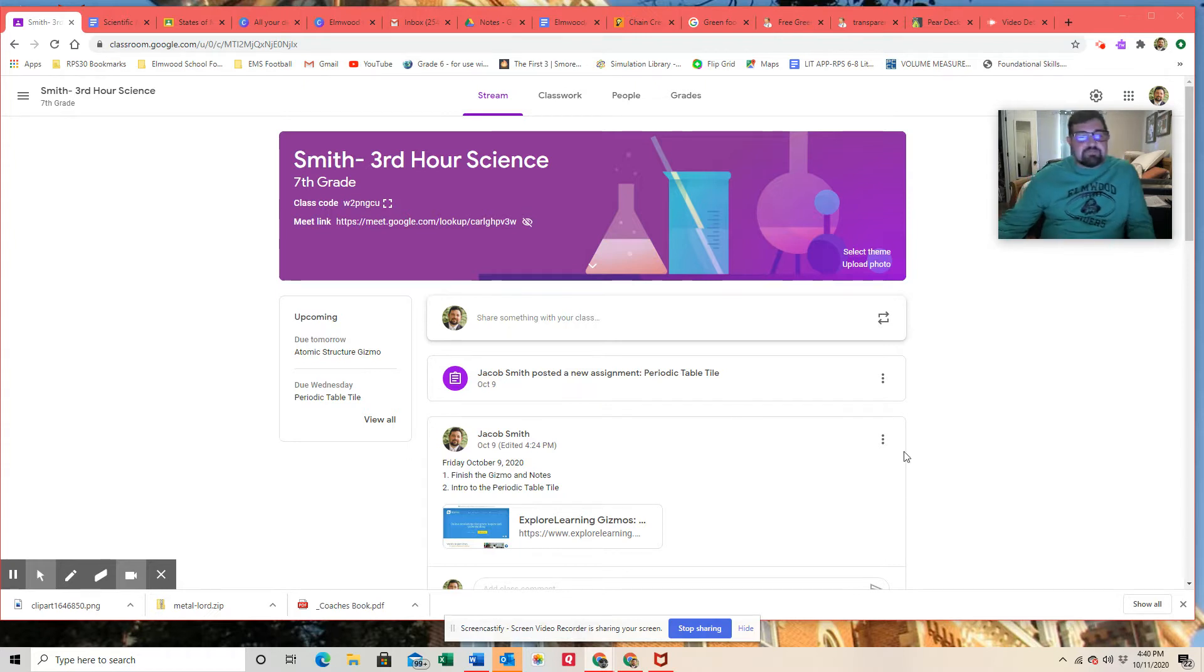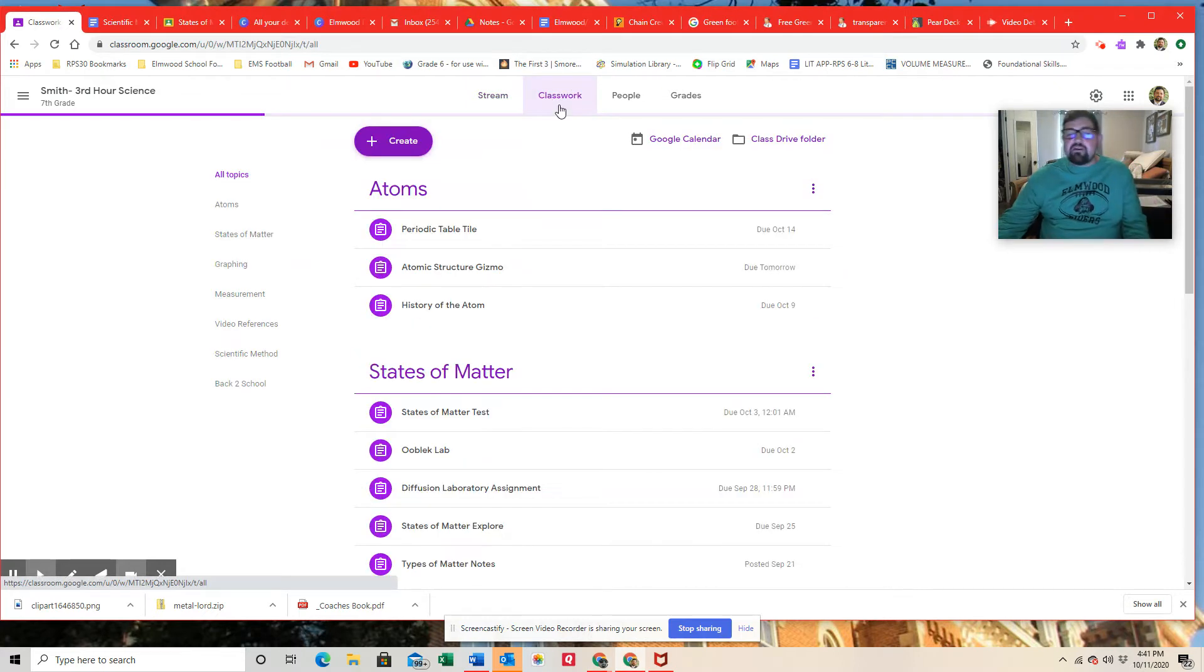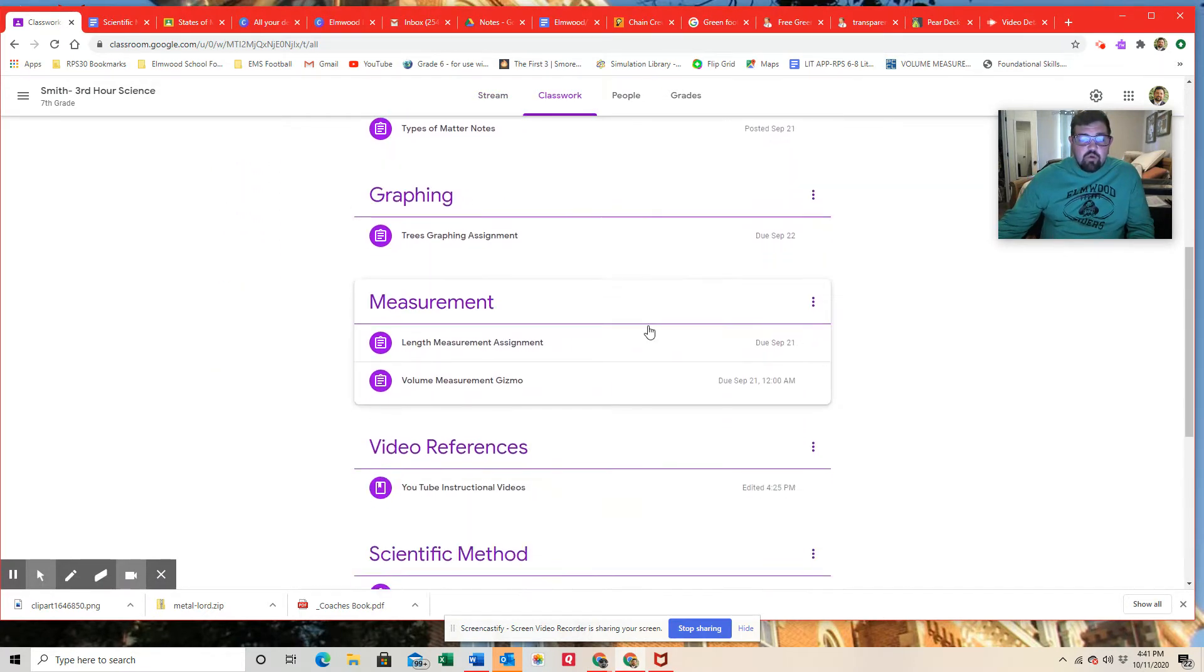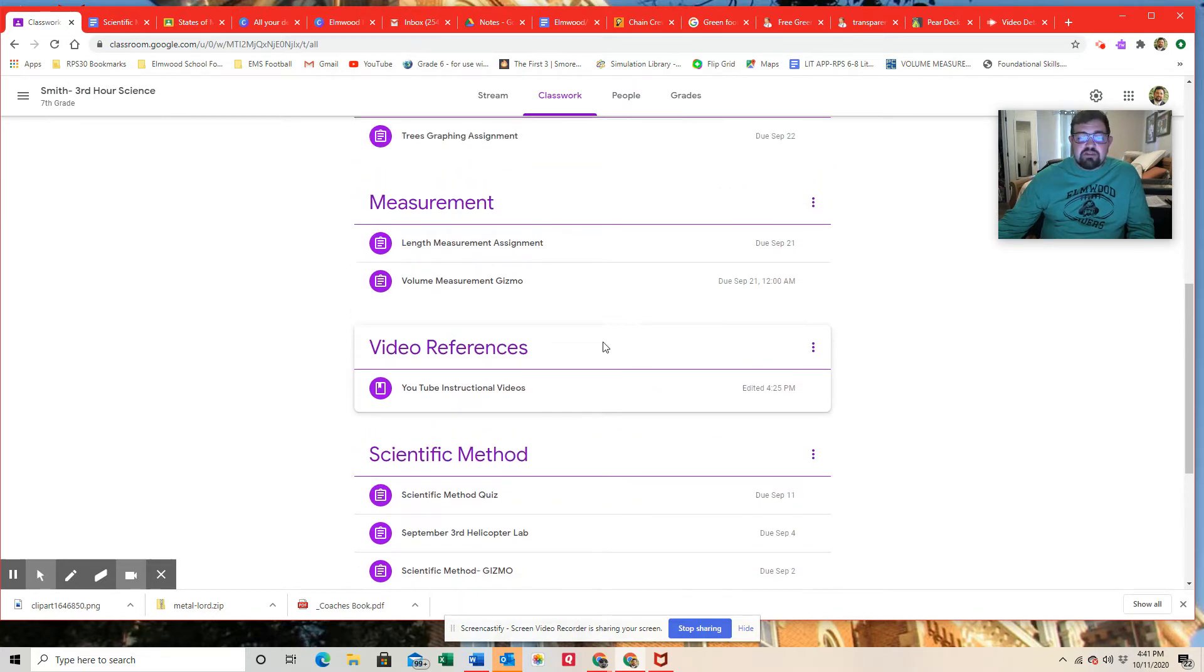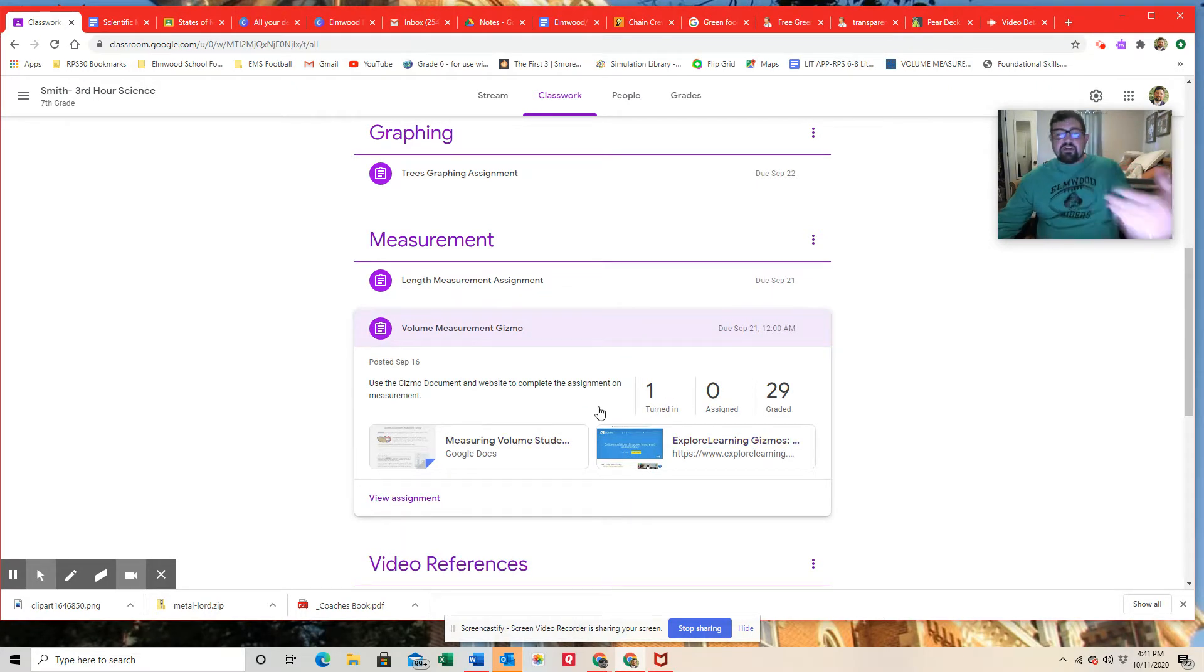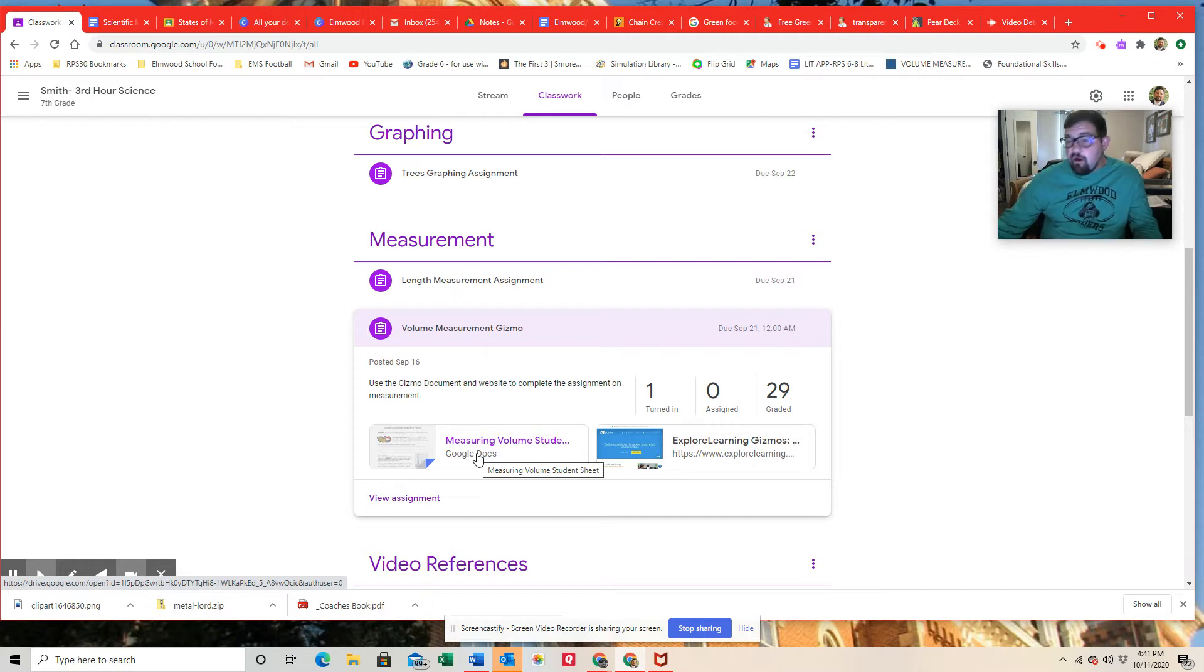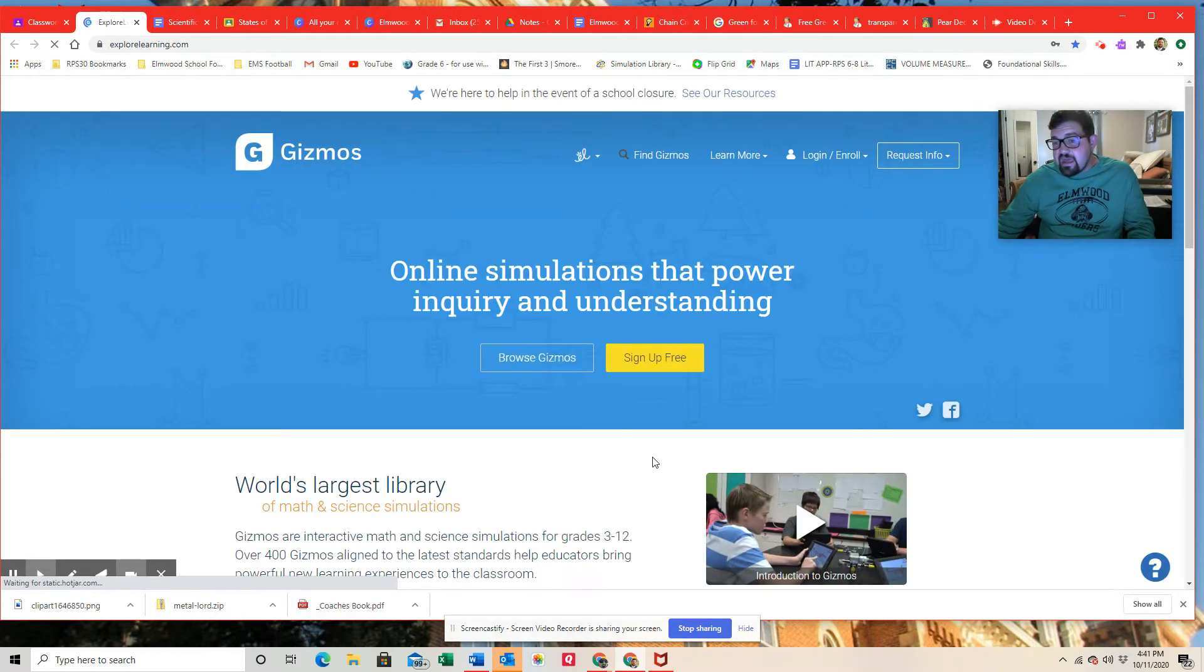This is my third hour science, so you're going to get a teacher view, but always go to classwork to find the assignments that are assigned for class. And so today we are looking at the volume measurement gizmo. So I'm going to click on that assignment here and this will give the teacher view of the instructions that you have. For you all, you'll have a document that shows up which each of you have to fill out, but we'll also be using a gizmo in this. So I'm going to click on this link to take me to our gizmos page.